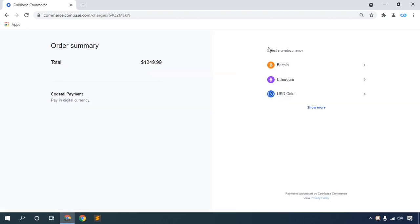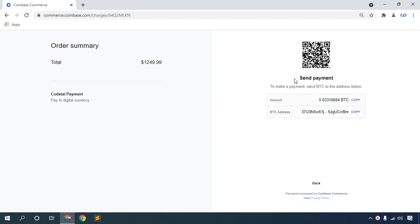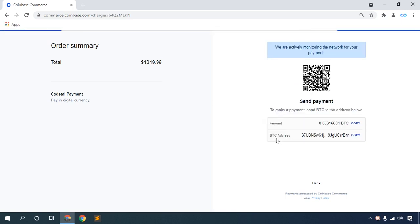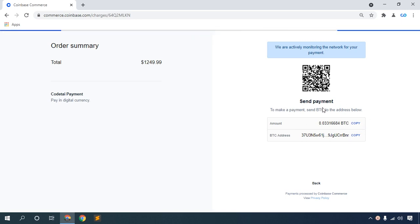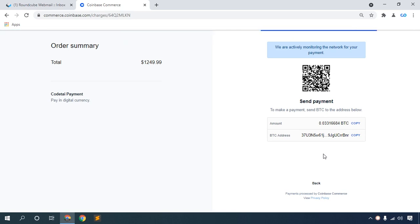Then select a cryptocurrency: Bitcoin, Ethereum, USD Coin, Litecoin, Dai, or Bitcoin Cash. I will choose Bitcoin. Click Bitcoin and send your payment. This shows a scanner code, your Bitcoin amount, and your BTC address. Copy and make your payment.